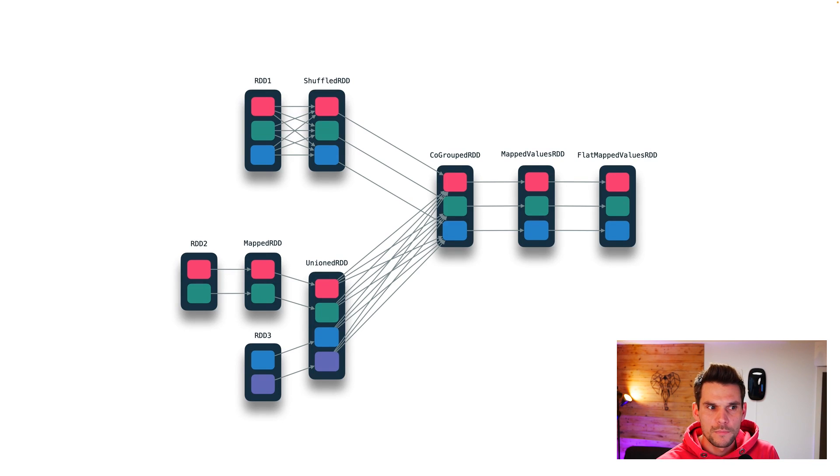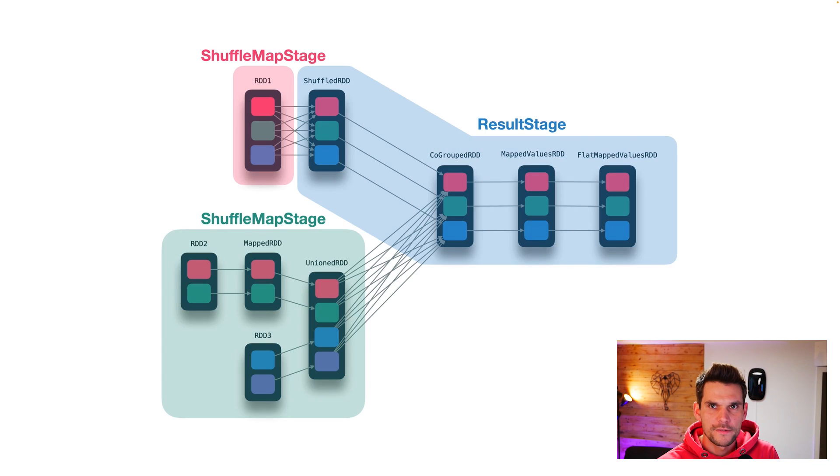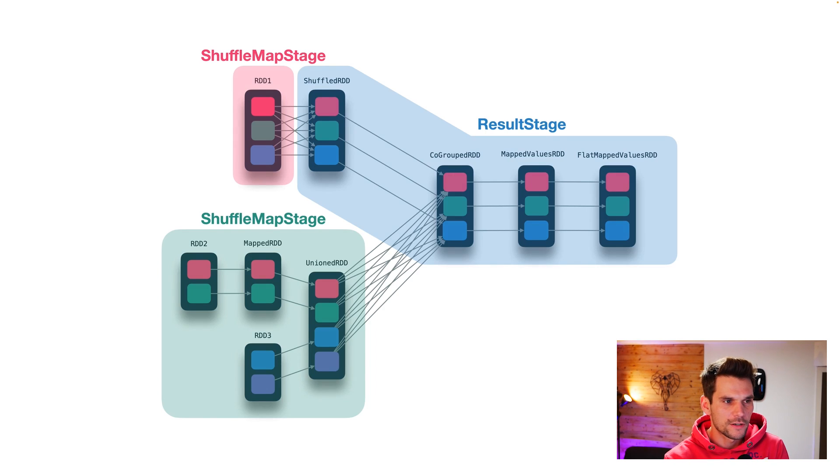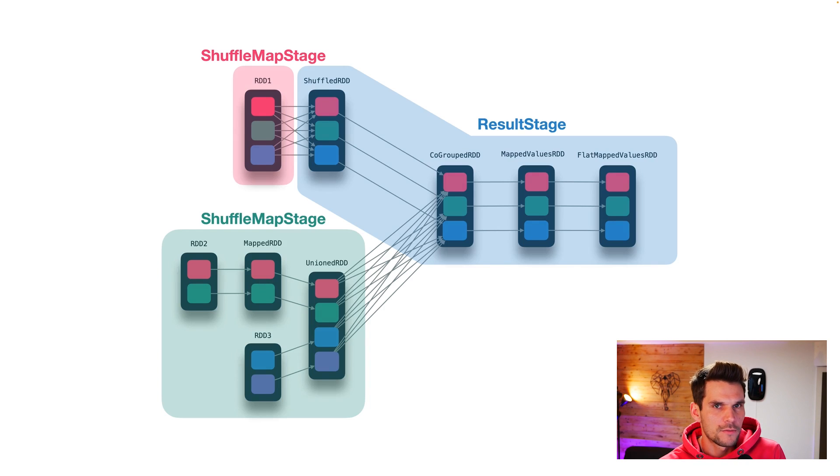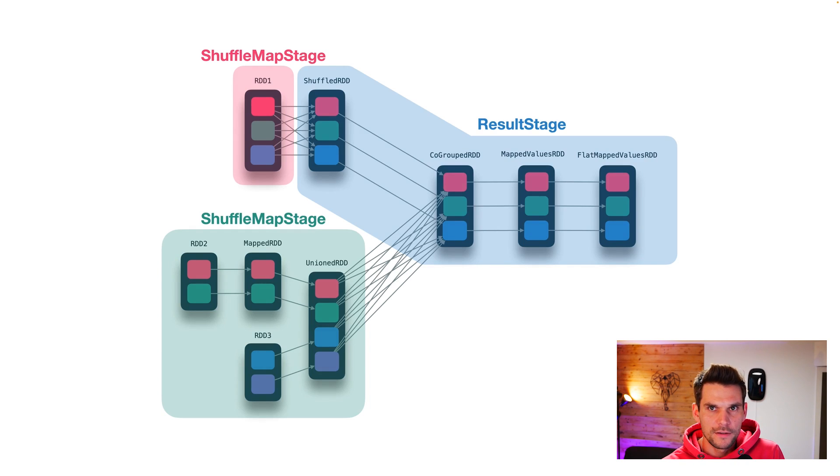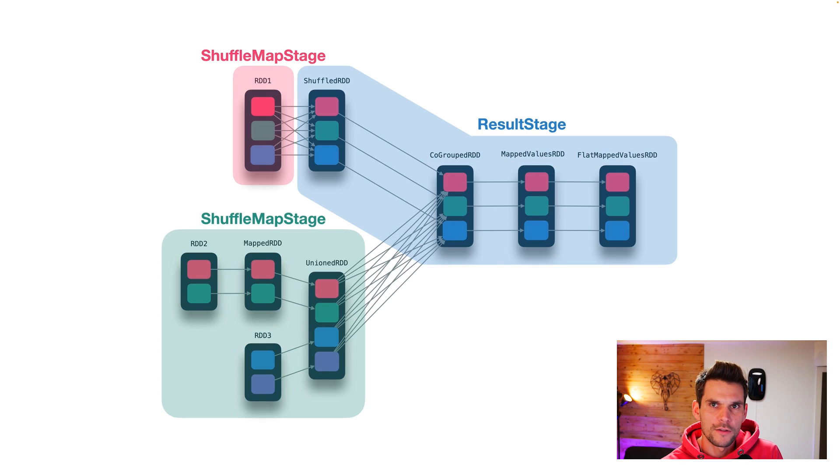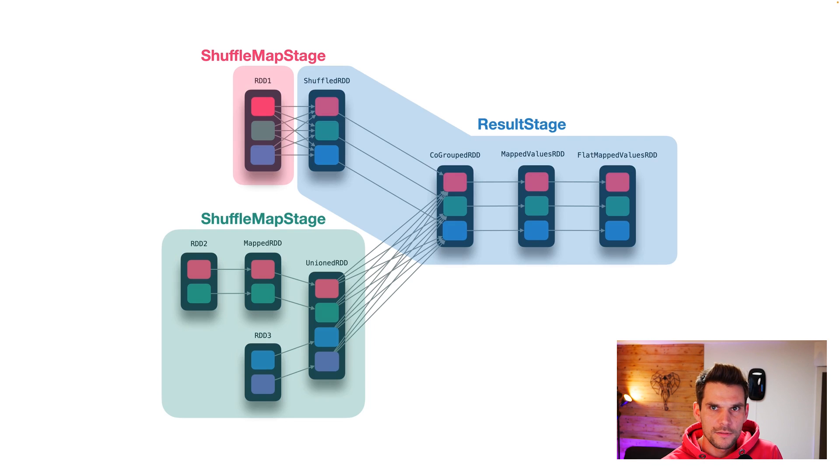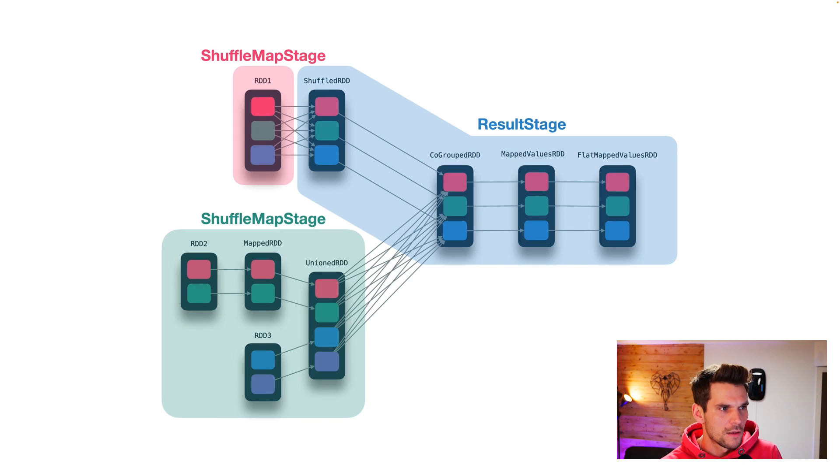Now the physical plan consists of stages and tasks. And the physical plan is constructed in such a way that we scan backward from the last RDD and we consolidate all narrow dependencies into one single stage. We cut the borders or we cut stages at wide dependencies.